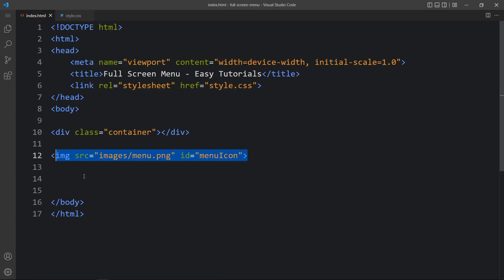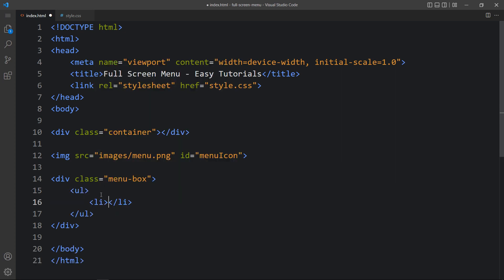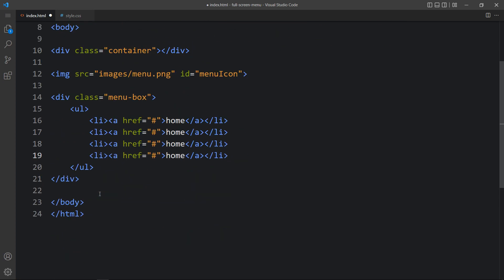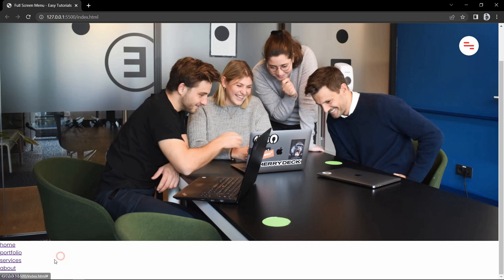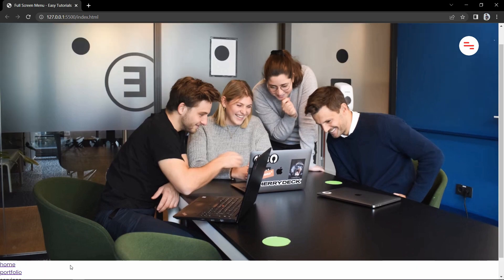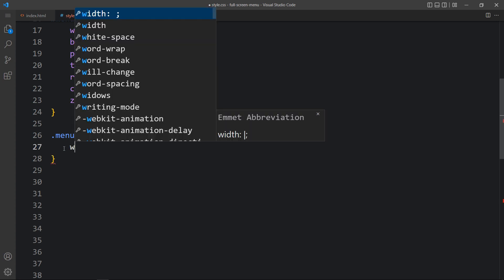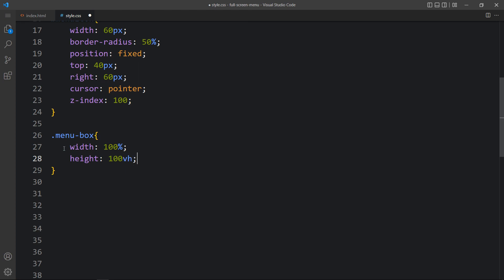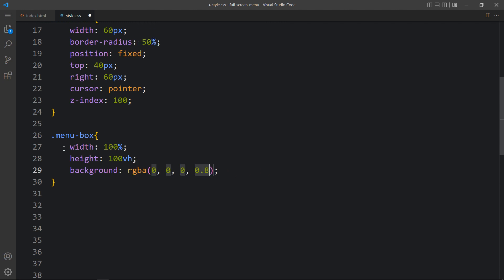Next we have to add one layer. After the image we will add one div with the class name menu box. Inside this menu box we will add ul, li, and anchor tags. In the anchor tag we will add the menu links: Home, Portfolio, Services, About, and Contact. You can see these links at the bottom left side. We will add the CSS for this menu box — width and height 100% and 100vh — then we will add a background with black color at 0.8 opacity.